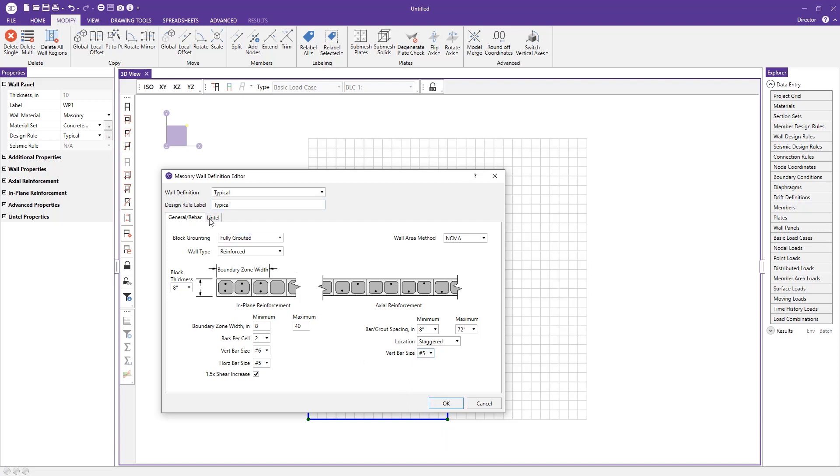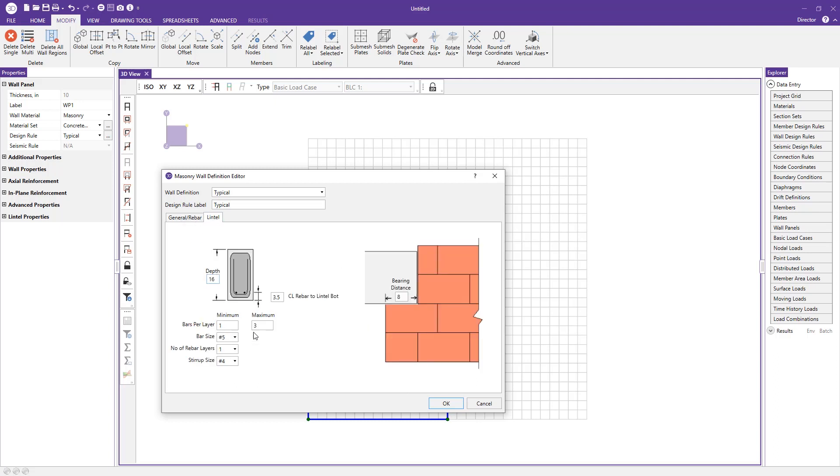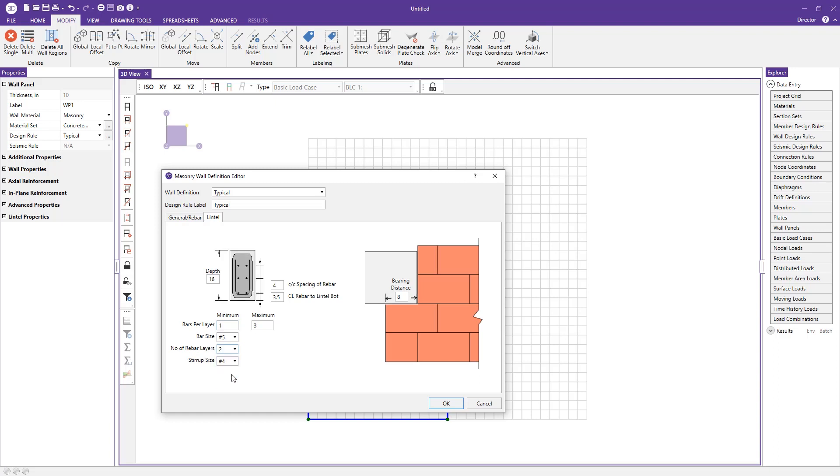Next we'll look at the lintel tab. Here you see a nice cross section of your masonry lintel. You can assign the depth for use in calculations and modify your rebar cover for those longitudinal bars. You can specify minimum and maximum for the bars per layer, so the program will have an upper and lower bound to design the rebar for you. Choose your bar size, number of rebars per layer, and the center-to-center spacing of the rebar stirrup size.